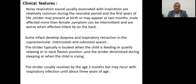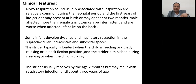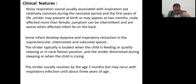The stridor is typically loudest when the child is feeding or quietly relaxing, and also increases when the neck is flexed. The stridor is diminished during sleep and when the child is crying.